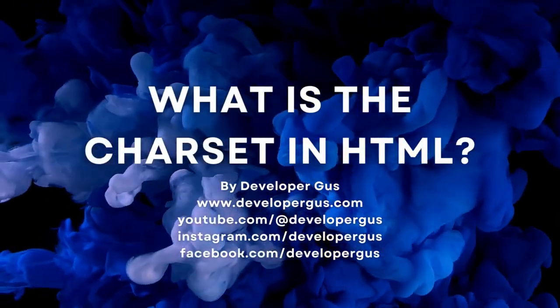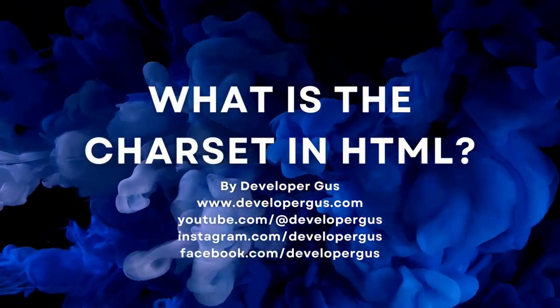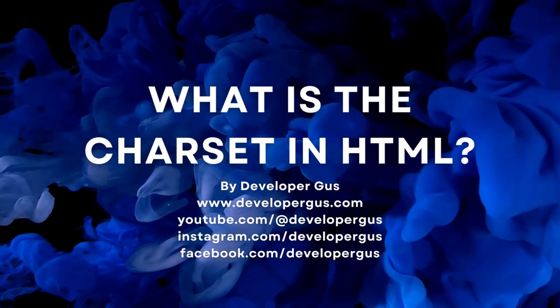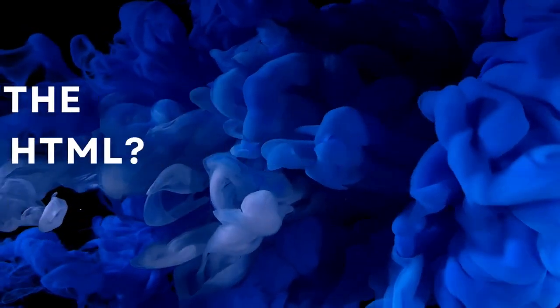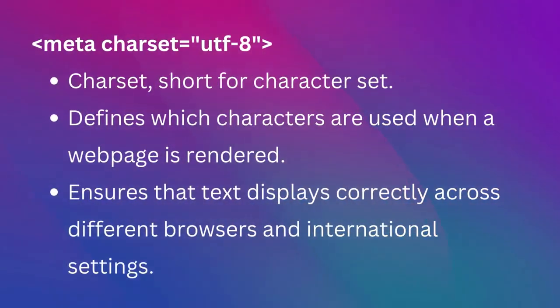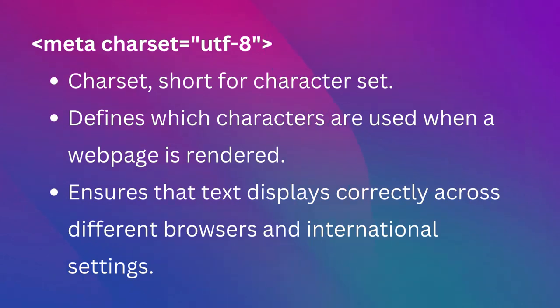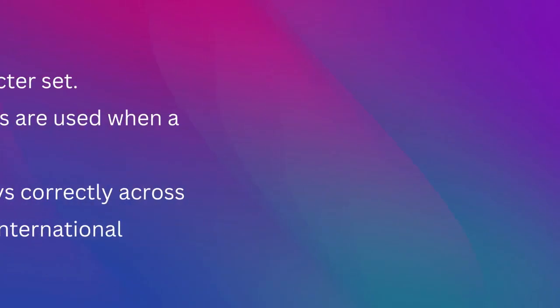Hello and welcome to our video on what is the Charset in HTML. Let's get started. Charset, short for character set, defines which characters are used when a web page is rendered. It's an important attribute because it ensures that text is displayed correctly across different browsers and international settings.